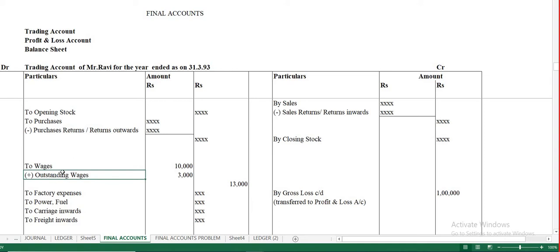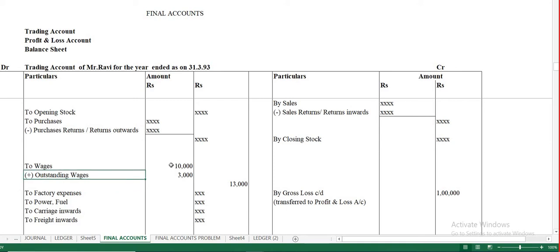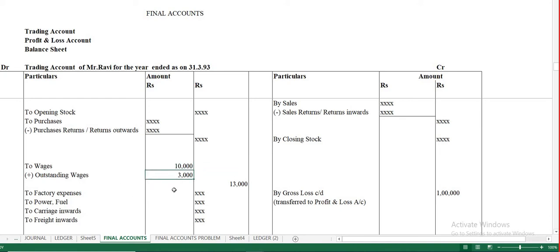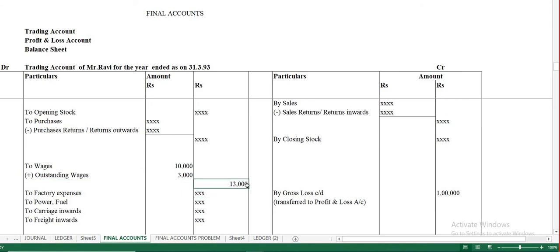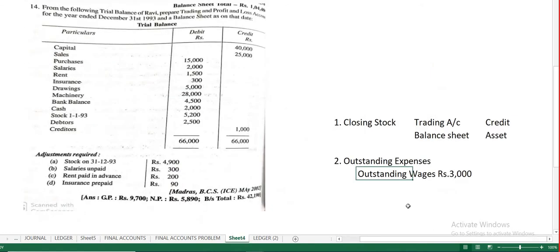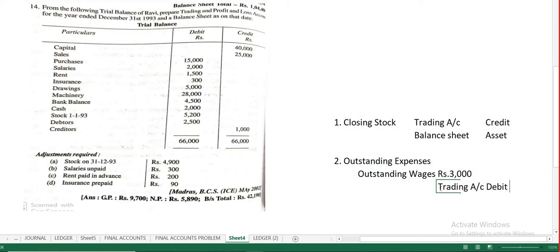So for outstanding wages: first effect is trading account debit side — add the outstanding wages amount to wages and show the final total. Outstanding salary, on the other hand, goes to the profit and loss account because salary is paid to admin employees, so it appears in profit and loss account, not trading account.